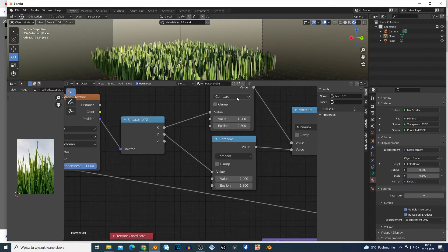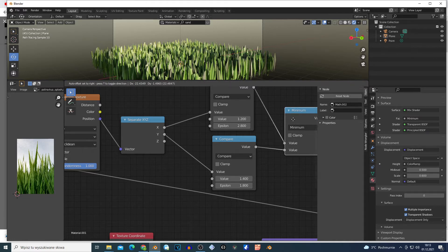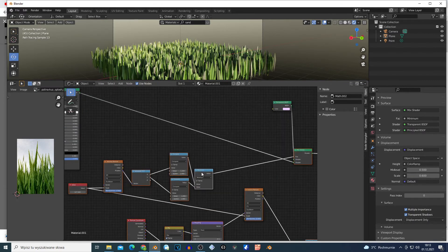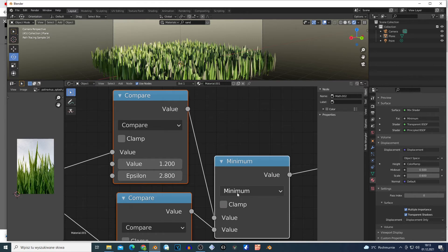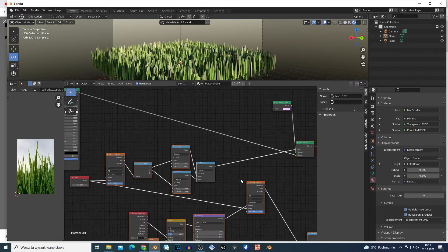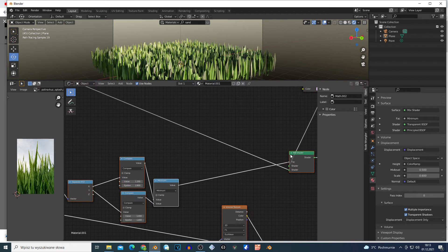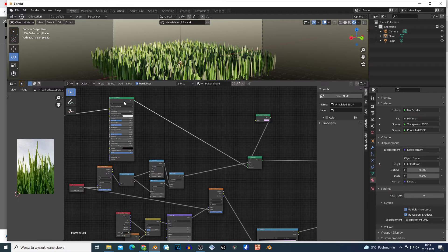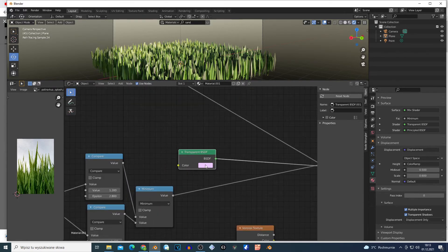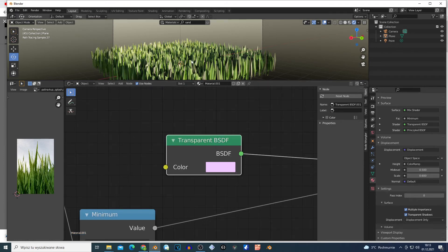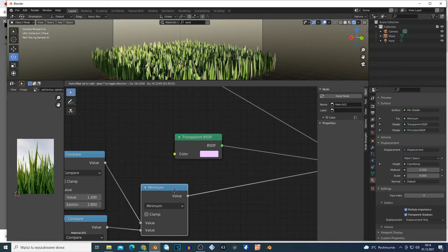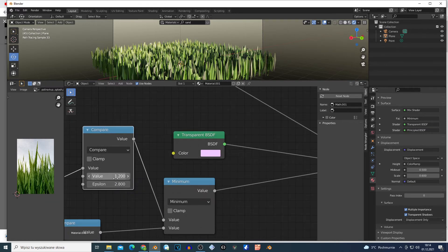So X, Y, and Z — Compare, Compare, Math nodes. You must connect those two Compares to another Math node set to Minimum. Those two Math nodes go into this Minimum node, and this goes to the Factor on the Mix Shader. Connect the Principled BSDF with the texture and another shader which is Transparent — because we see this or don't see this. We control the disappearing with the Compare nodes.